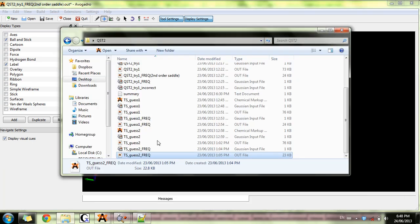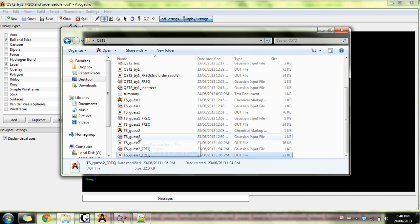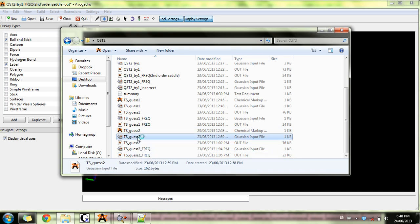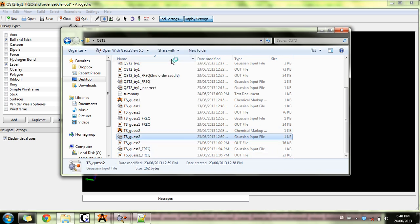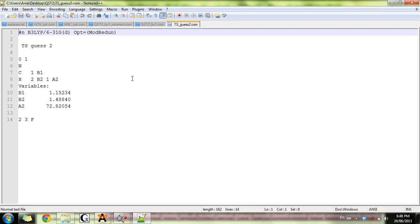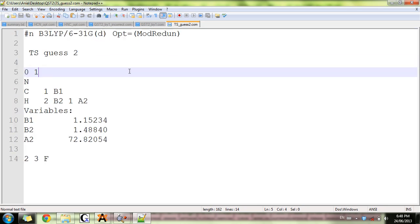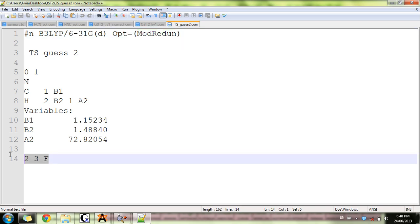It's the normal optimization with the mod redundant keyword. I froze the bond between hydrogen and carbon. That's from the tutorial right before this one.